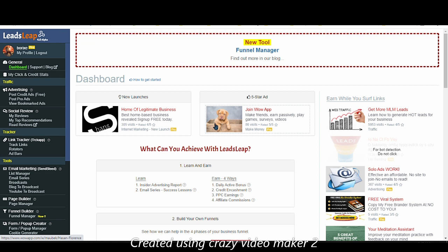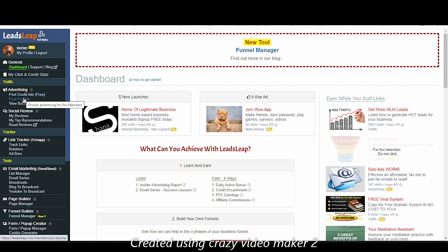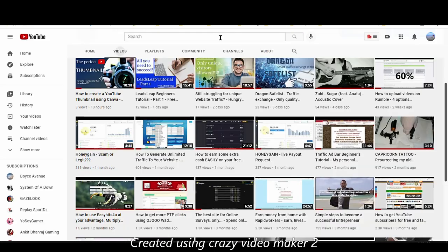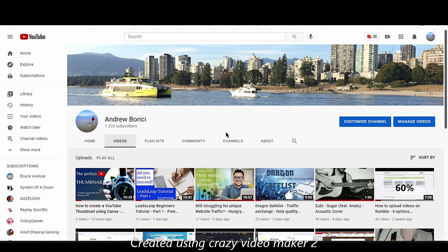Hello again guys, Andrew here. We are back today with part 2 of the LeadsLeap tutorial for beginners. In my first video we already covered all the general features and also all the traffic features — how you can advertise on LeadsLeap and how you can drive traffic to your URL or URLs. In today's video we are going to cover the tracker features. Before we get into that, please make sure to subscribe to my channel and hit that like button.